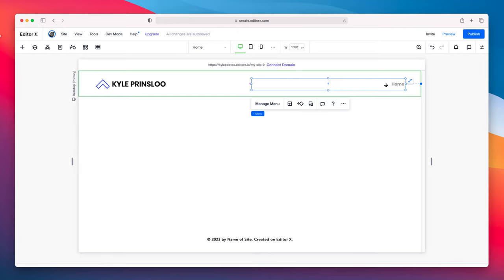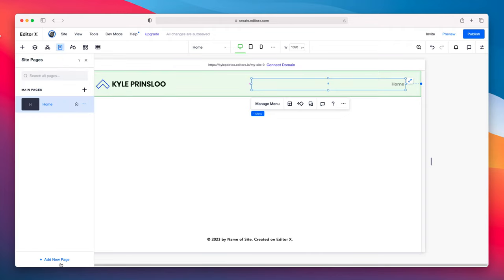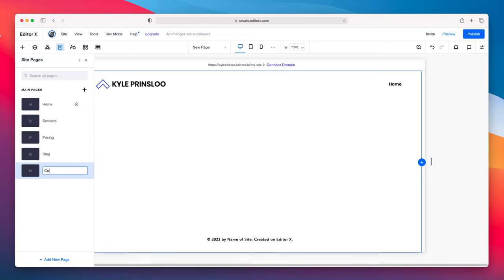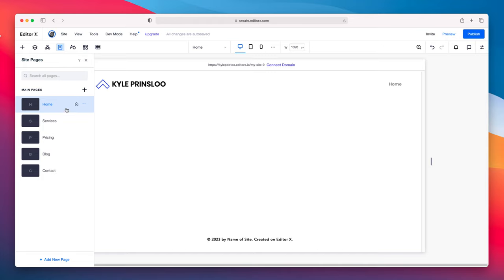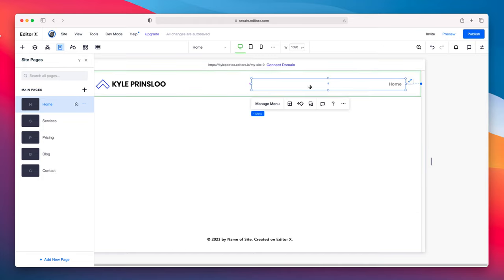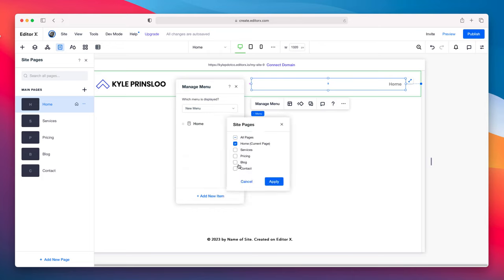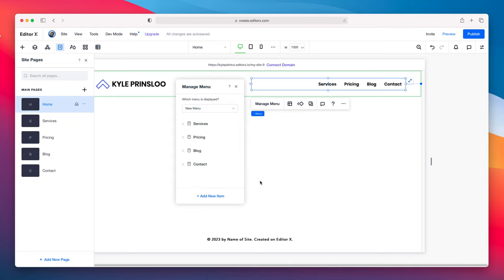Now let's work on the menu items. I'm not a fan of having 'Home' — it's commonly known these days to click on the logo to go to the home page, so we want to make this valuable real estate. I'm going to add a few pages. Now that we are done adding the pages, let's work on adding them to our actual menu — go to manage menu, then add site pages, and untick Home since I don't want that in the menu.